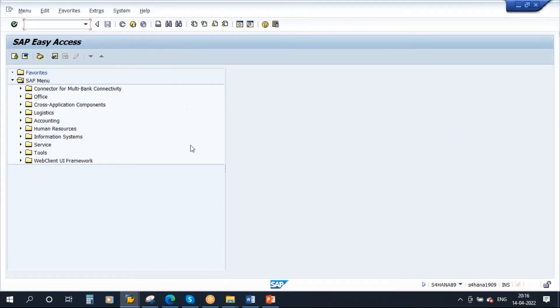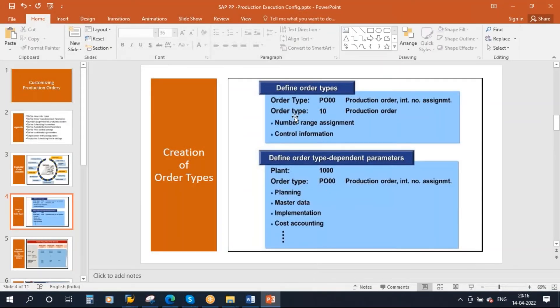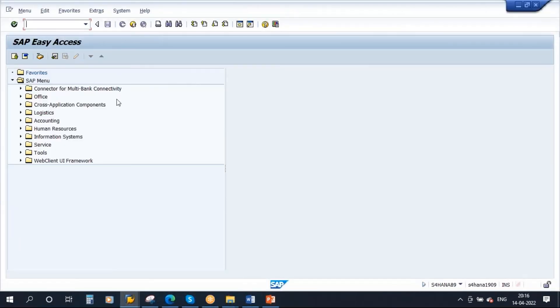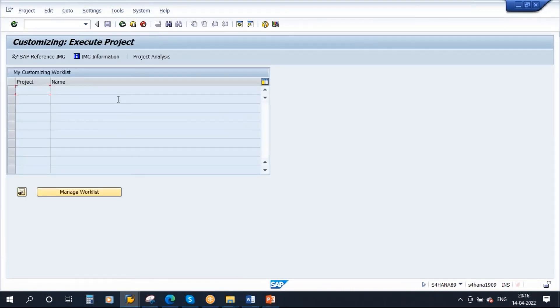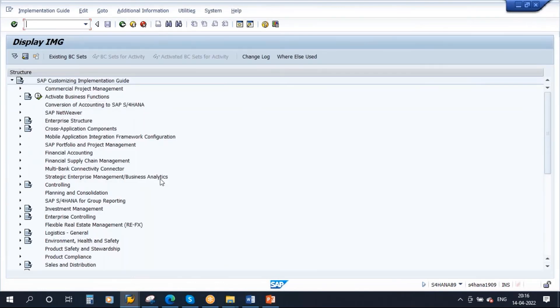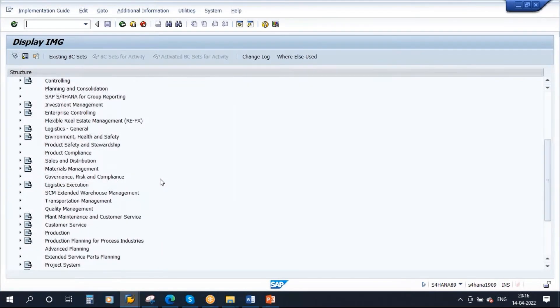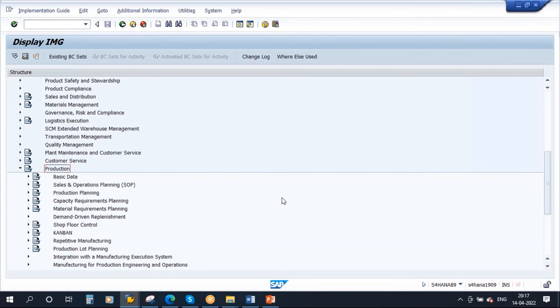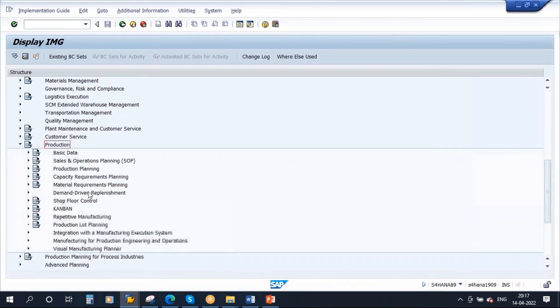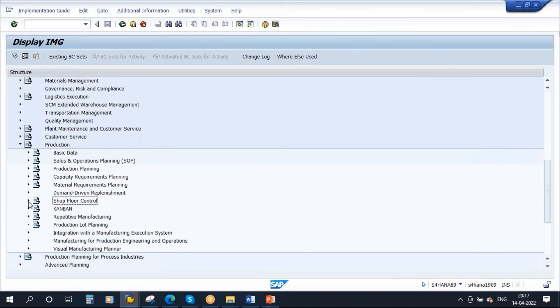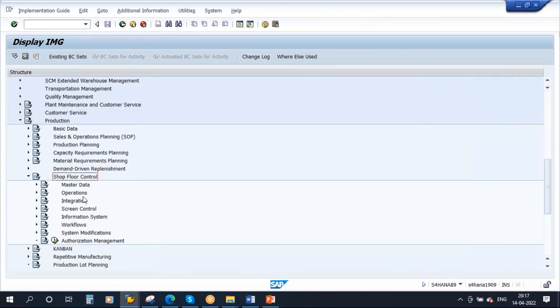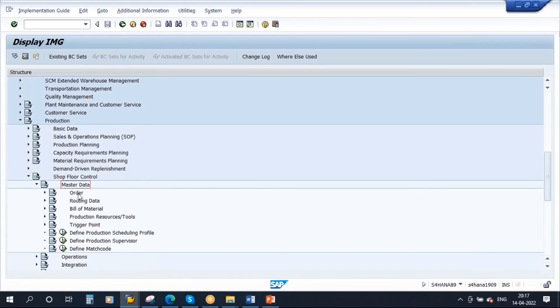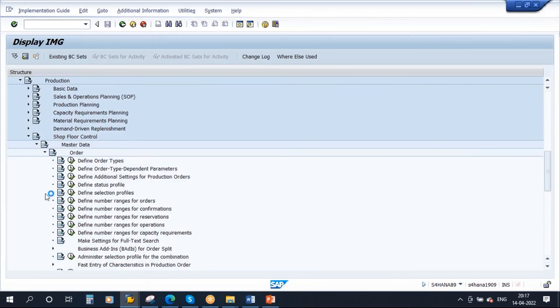So first configuration is you need to define an order type, you need to define a production order type. So what we will do, we will create a new production order type. Okay, so first go to SPRO, SAP reference IMG. Okay, scroll down, go to production. Okay, here once you go to production, here you have shop floor control. Open this. Okay, so here master data, open this, order, open this, define order types. Okay, so here if you go, you have already the order types.